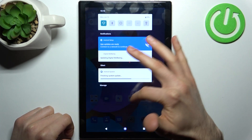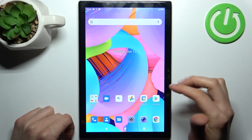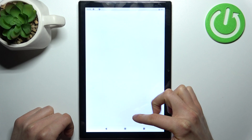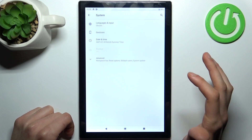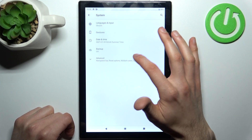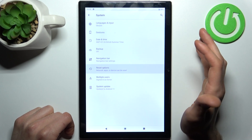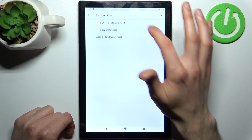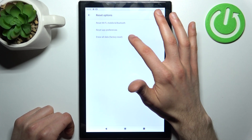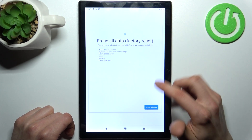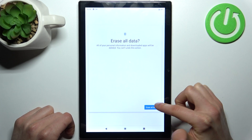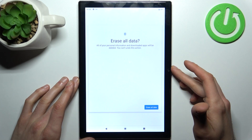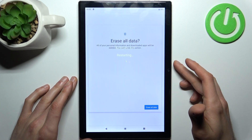First, you have to open Settings, then go to the System section, then Advanced, then Reset options, and select the last option — Erase all data. Tap Erase all data, and once again confirm, and after that your device will be restarted in a couple of minutes.